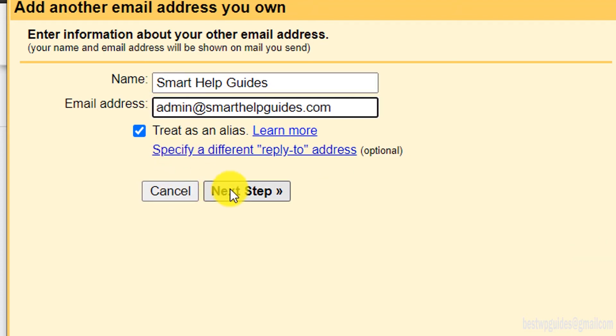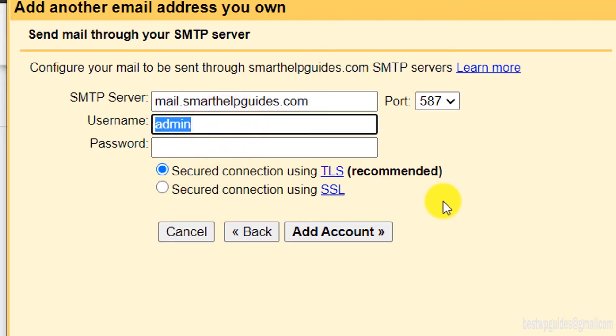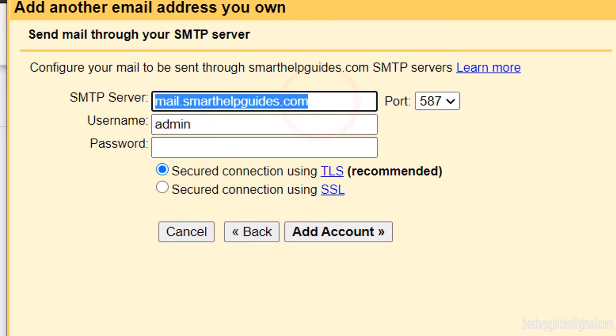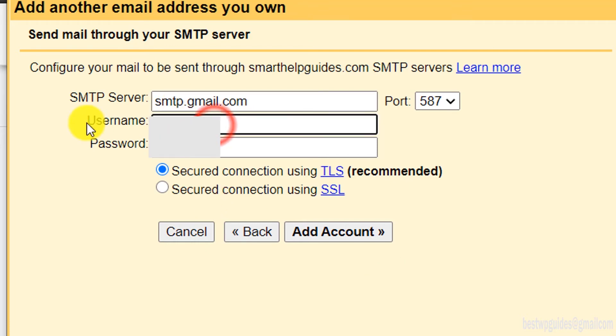In the SMTP server, put smtp.gmail.com. In username, put your Gmail ID.